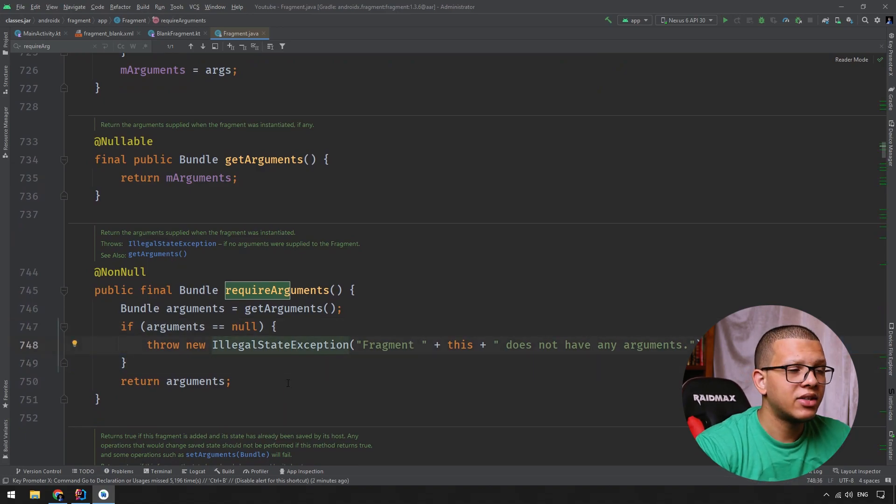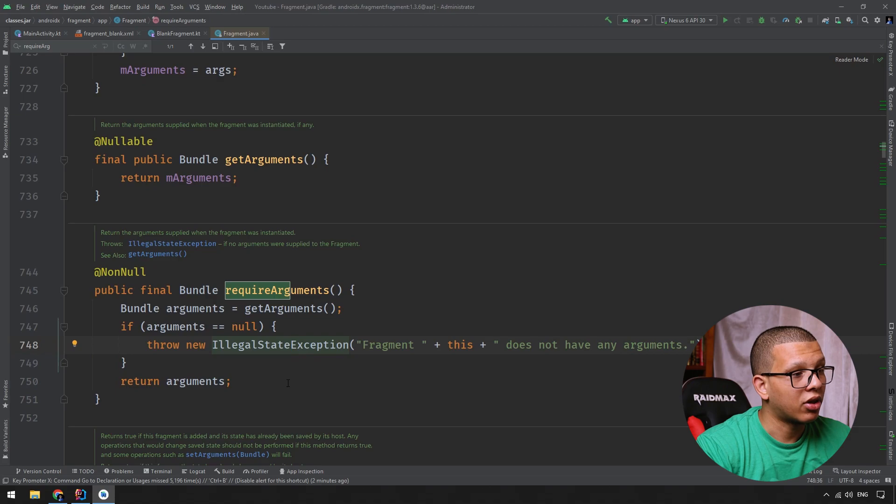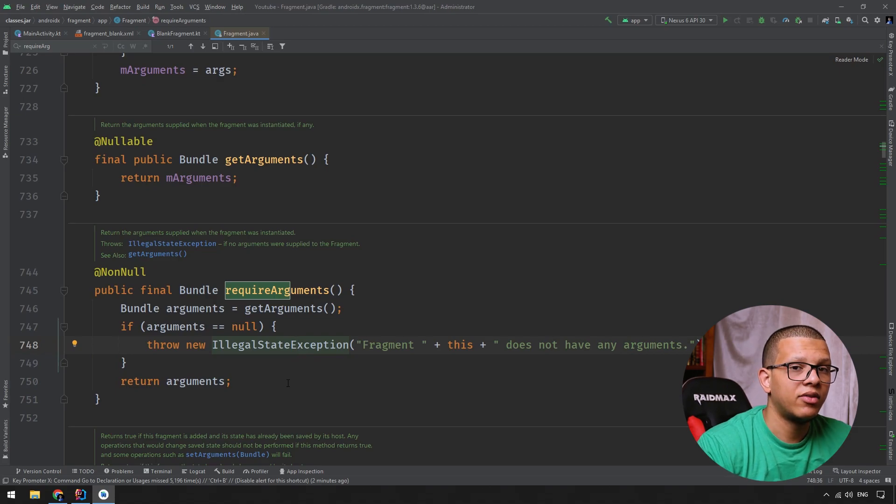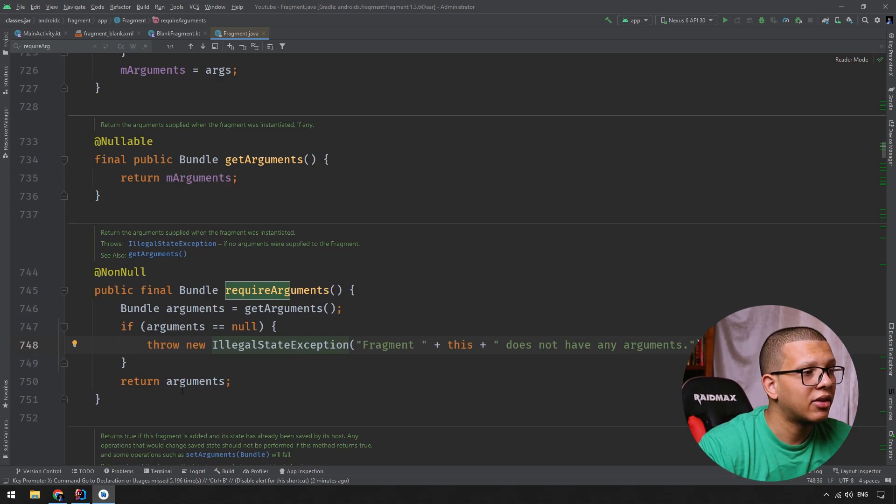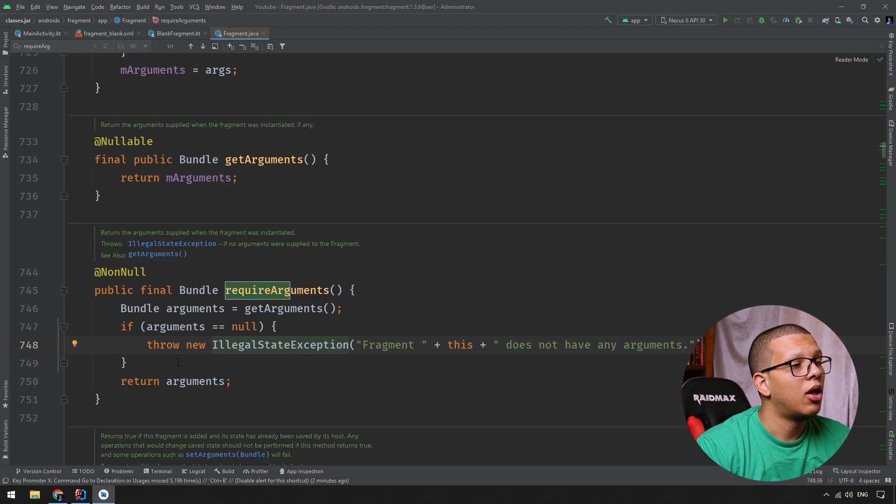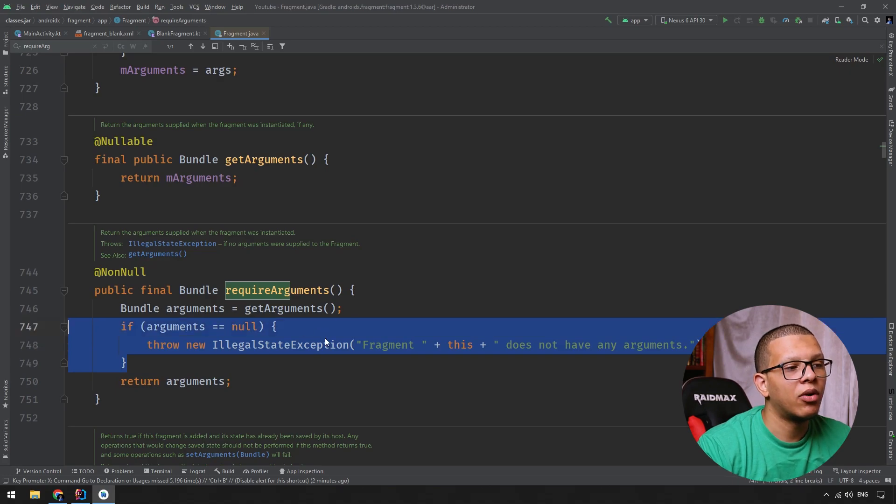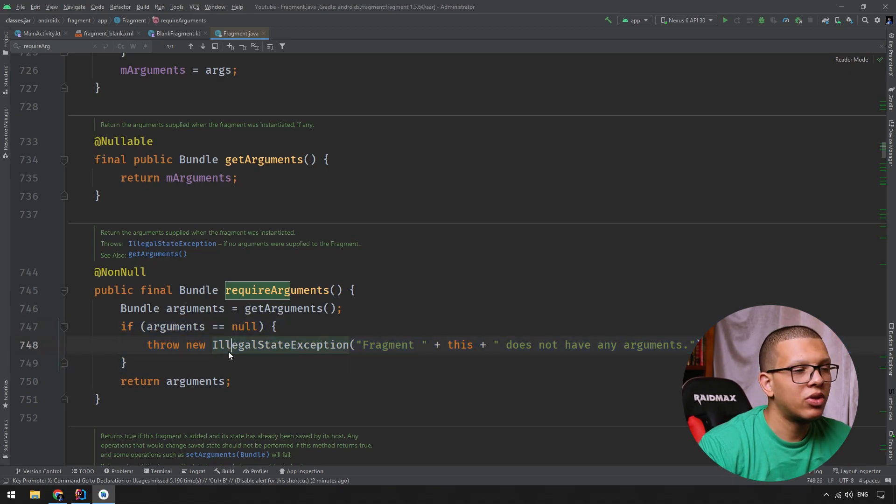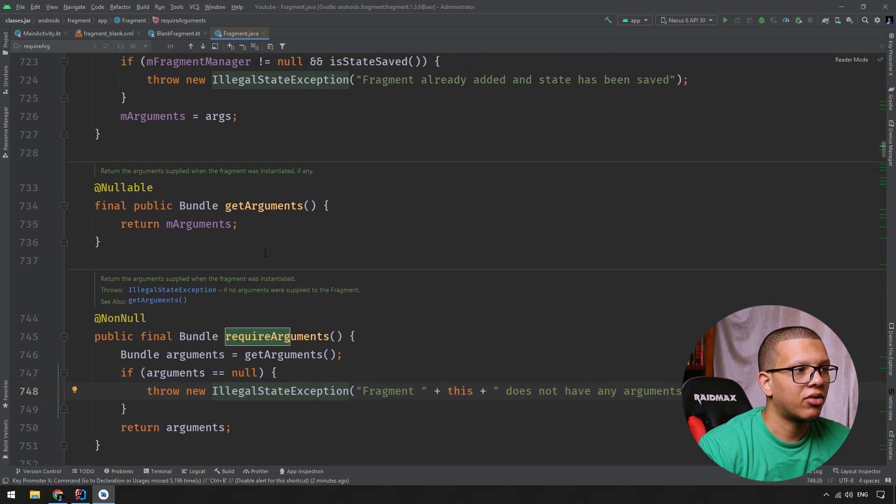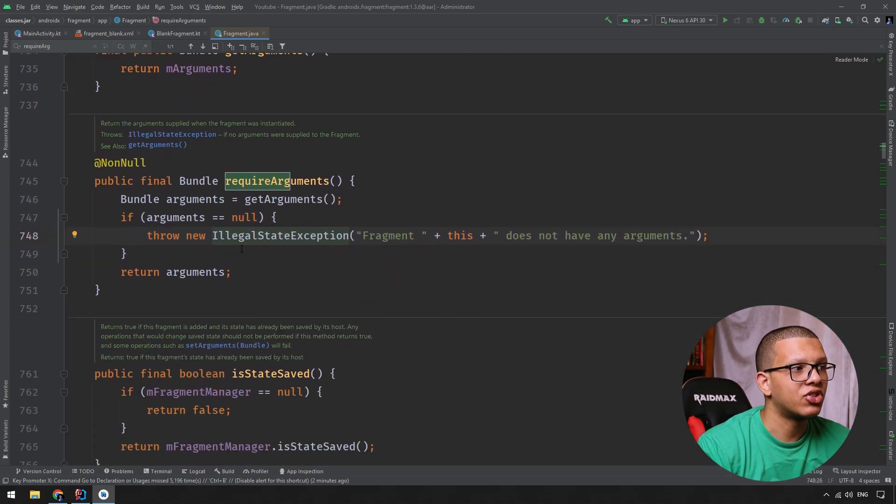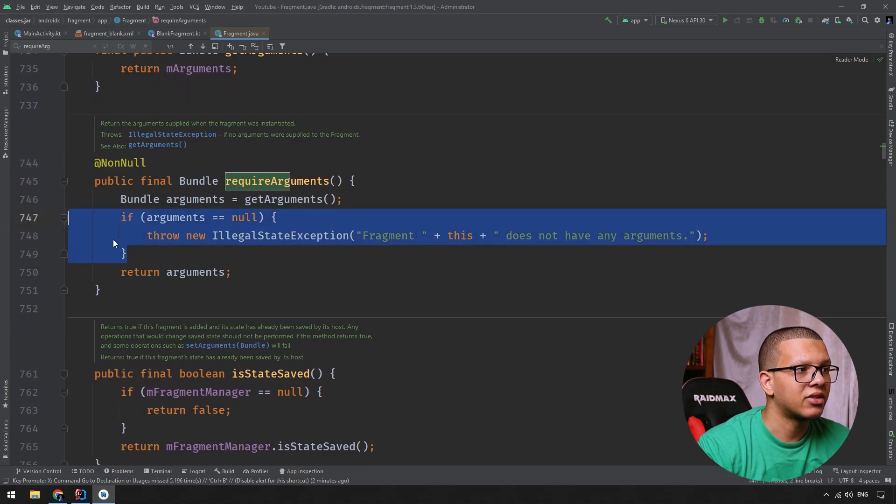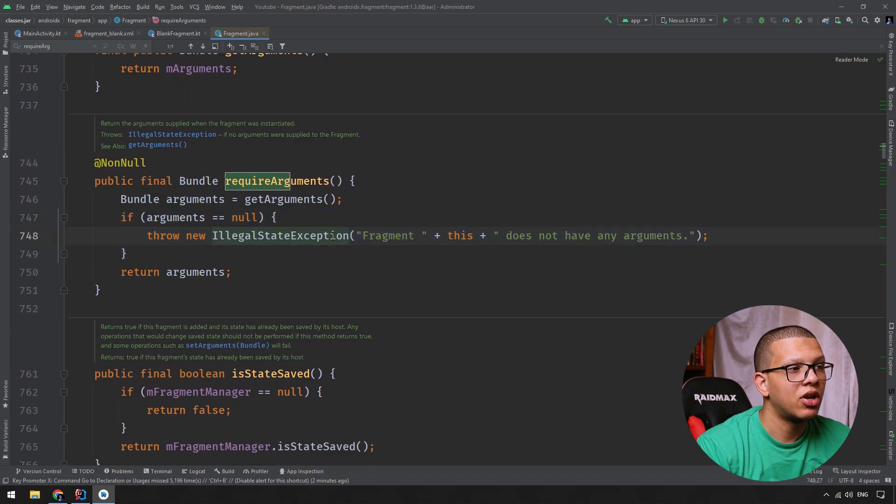So the idea here is that when you get the arguments or the context or the activity, you are for sure knowing that it is not null because if it were null, we will be throwing an exception. So this is simply the difference. It's not like rocket science here, it's just if and else and throw an exception.